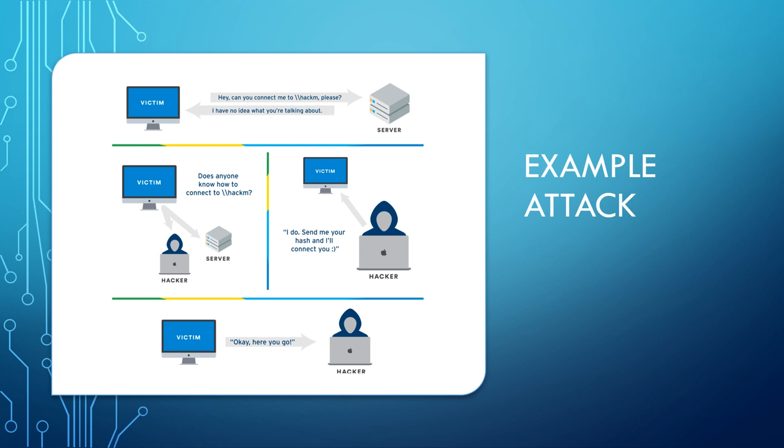Because we're having this DNS failure, the victim machine is going to send out a broadcast message to everybody on the network. And it's going to say, hey, does anybody know how to connect to hackm? And a malicious hacker can sit in the middle and say, you know what, I sure do know how to connect to that. Why don't you just send me over your hash or your credentials, and I'll connect to it for you. And the victim is going to say, okay, here you go. Here's my hash.